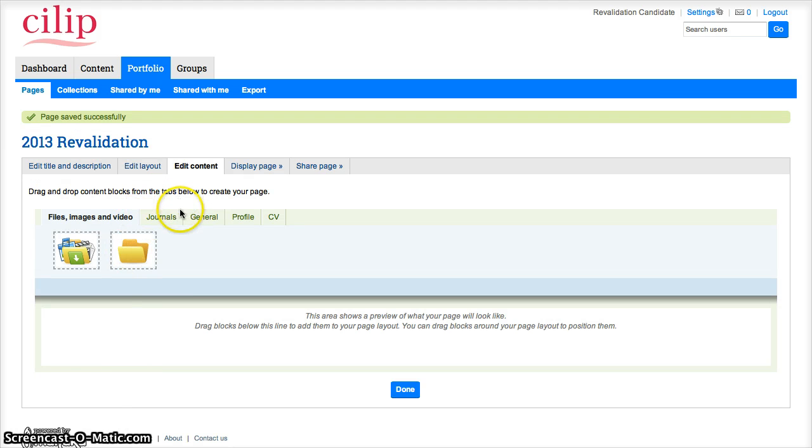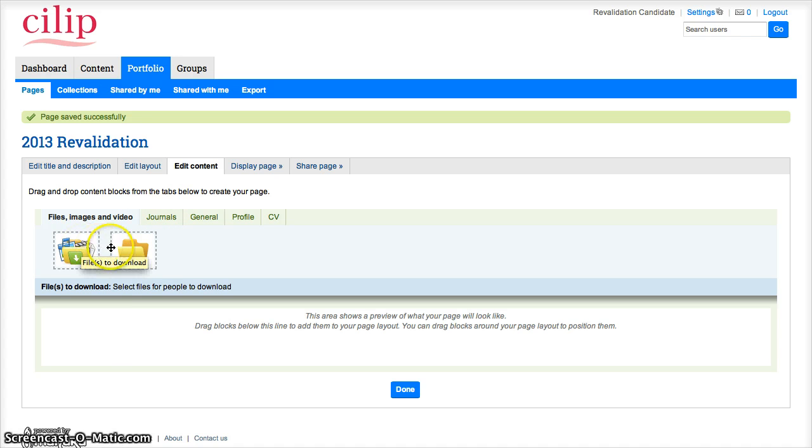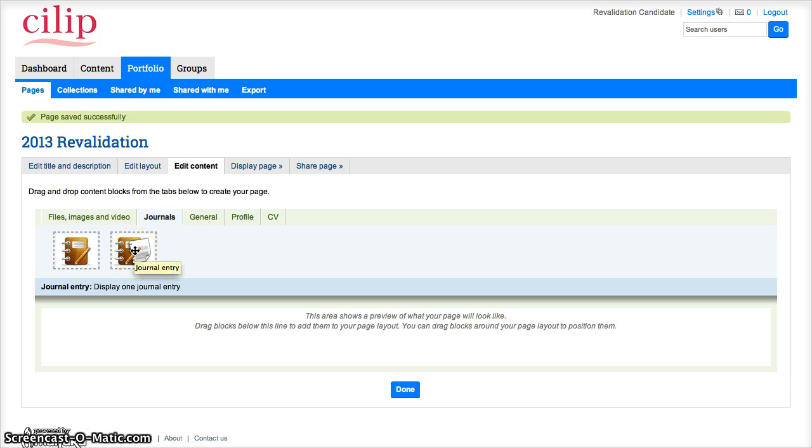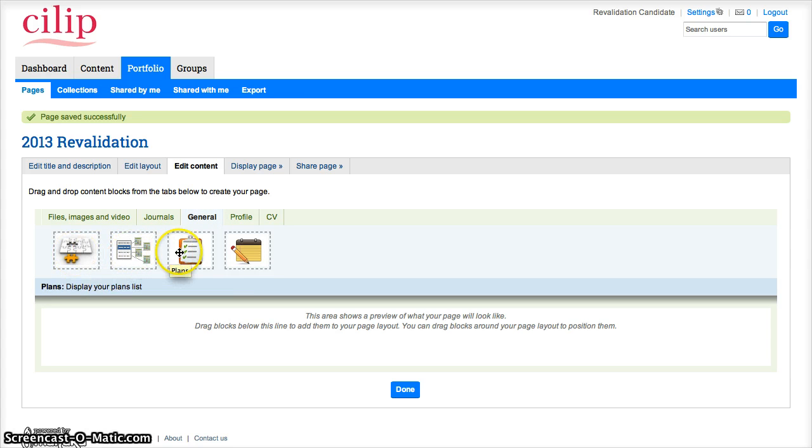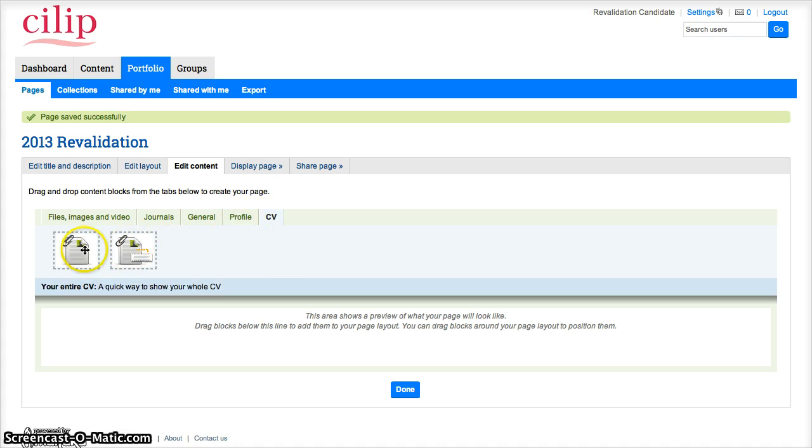Now it's taking me to the section where I can add content, and you'll see there's a variety of different types of content. So I can add files to download, a folder, I can add entries from a journal if I've been using the journal feature in the portfolio. I can add the CPD, which we'll do in a second, and navigation if it's got a few pages, plans, notes, and the profile section, and also sections of your CV.